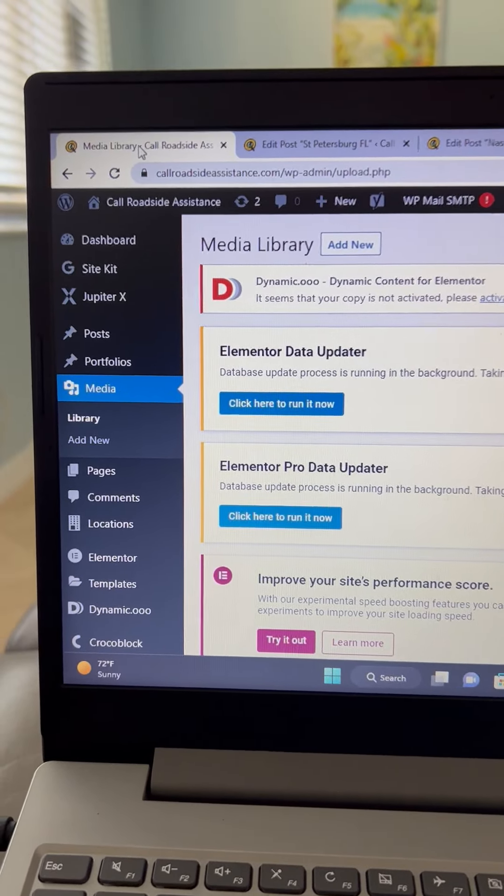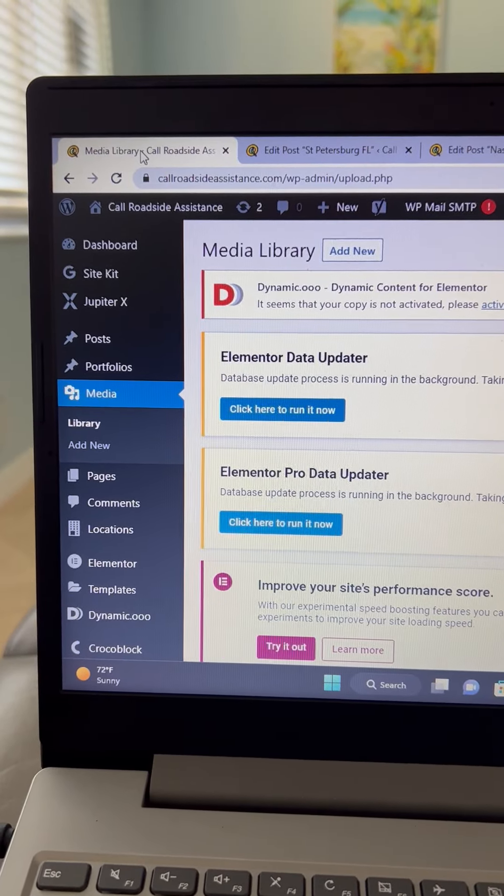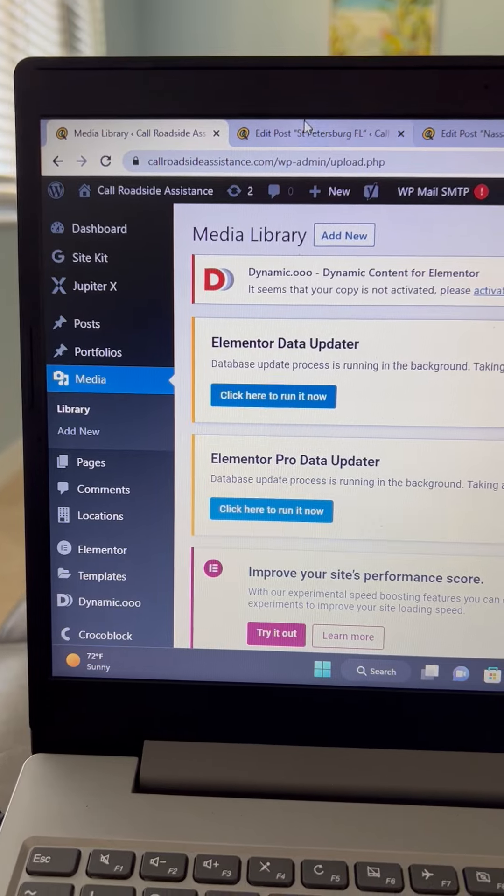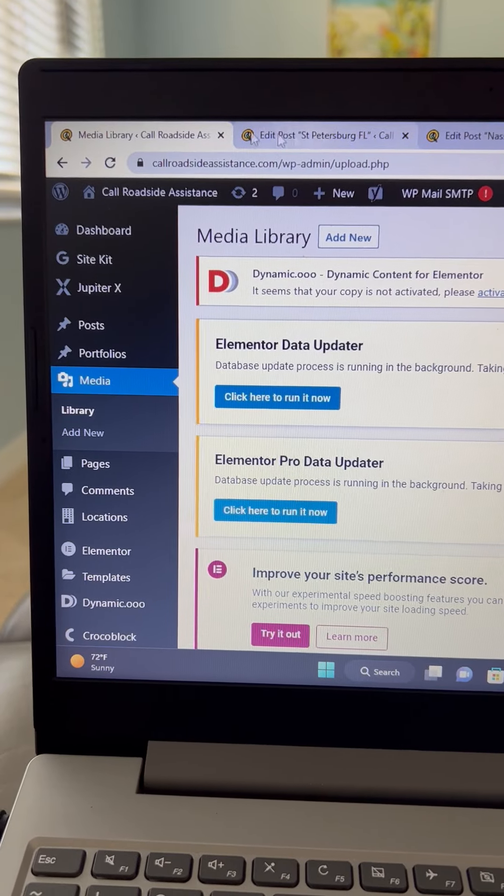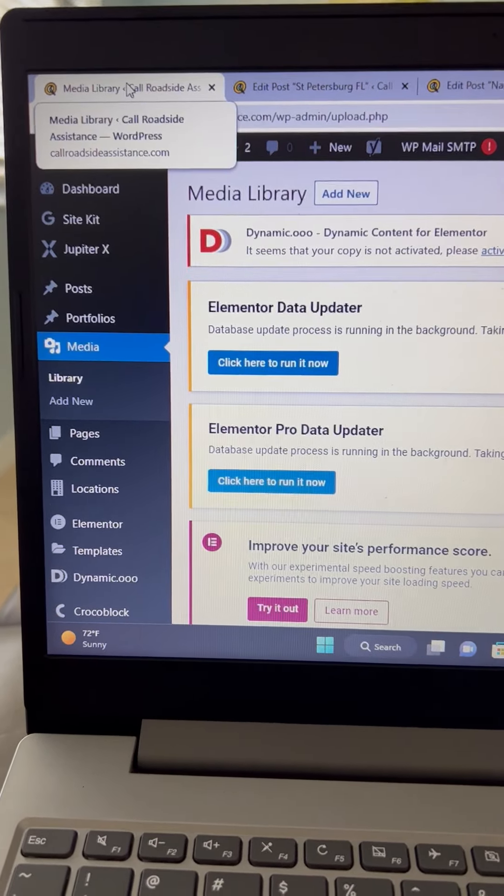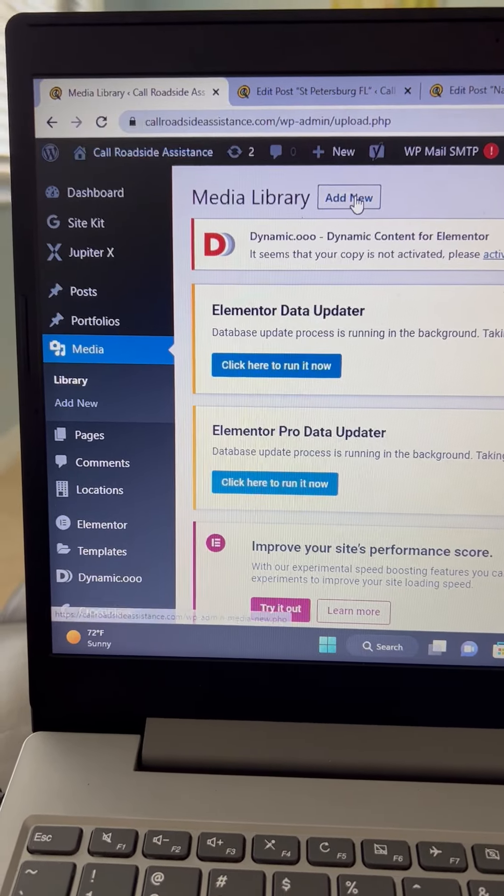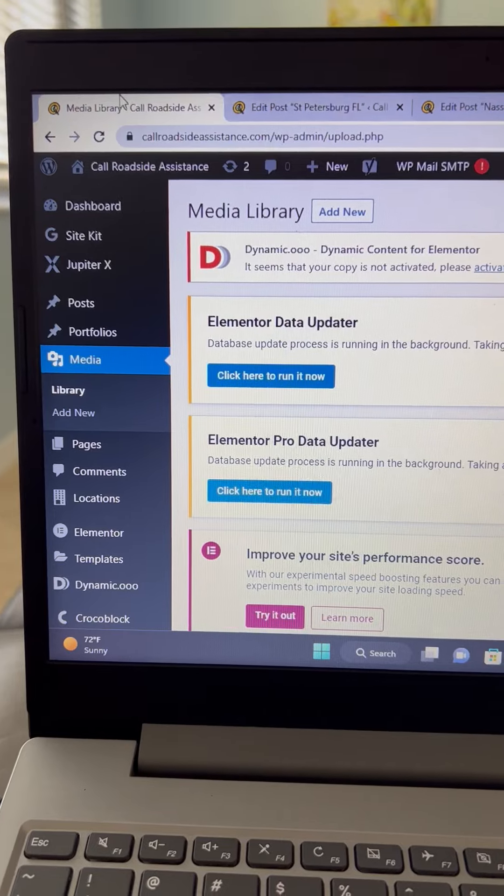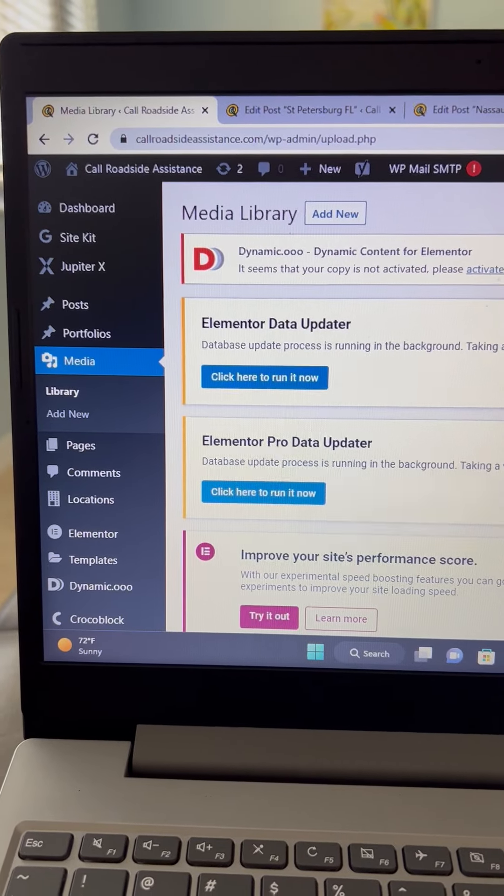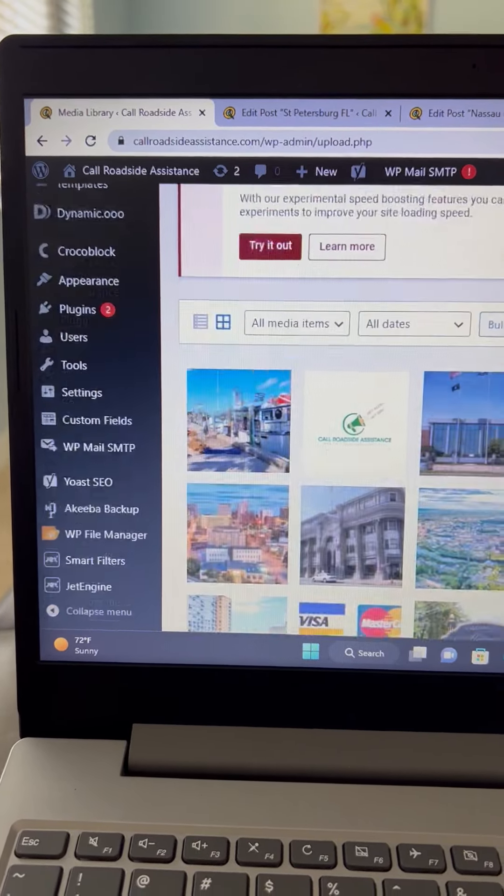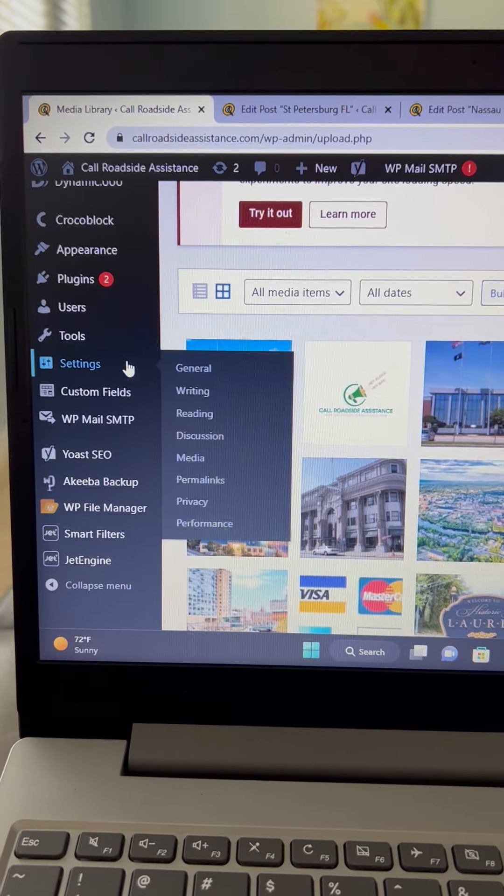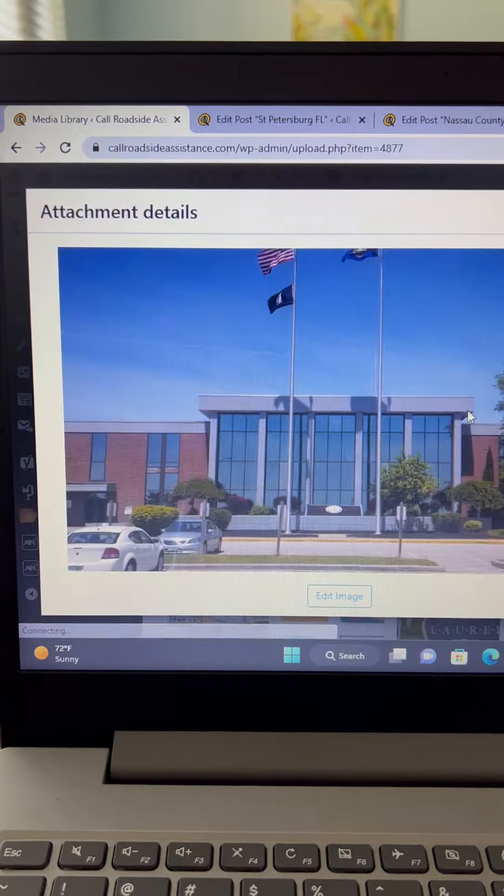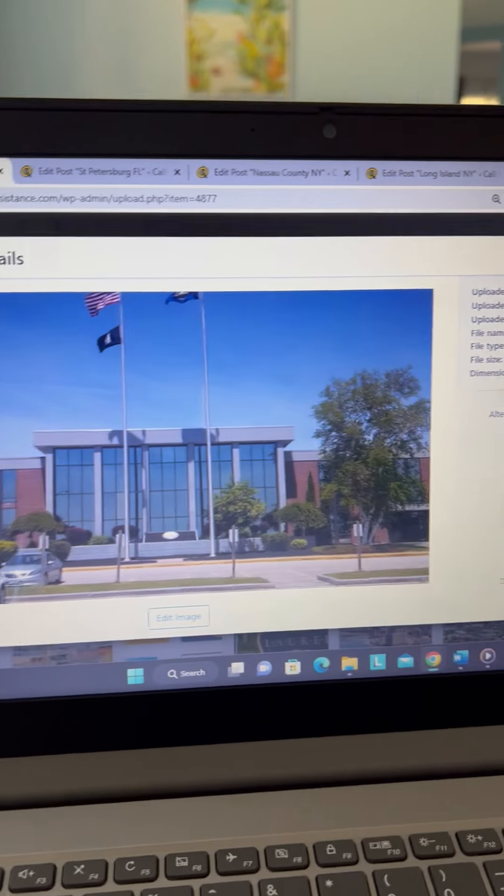All right, it's John again with Mr. Quick Pick Call Roadside Assistance. We're finishing up the media. I've had a number of messages asking about what we did with the media alt tags, so we'll go over that real quick. We just took each one of them and added our keywords.